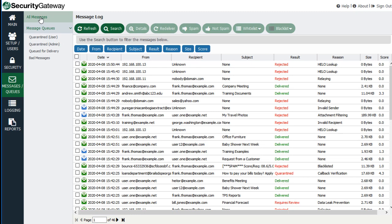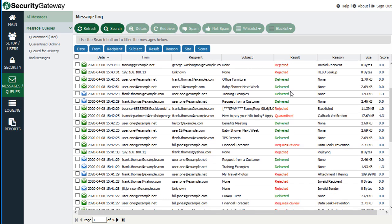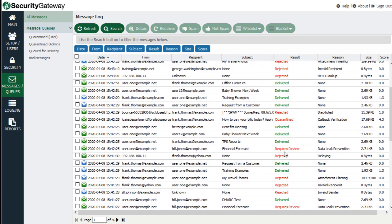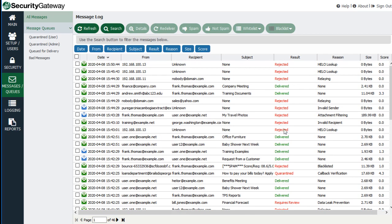This screen, the message log, shows you a good deal of information about your messaging traffic. It shows you the date and time the message was sent, the sender, the recipient, the subject, and the result of the message delivery attempt — for example, was it rejected, was it quarantined, was it delivered, or various other results in the results column. It also shows the reason that the message was given that result.